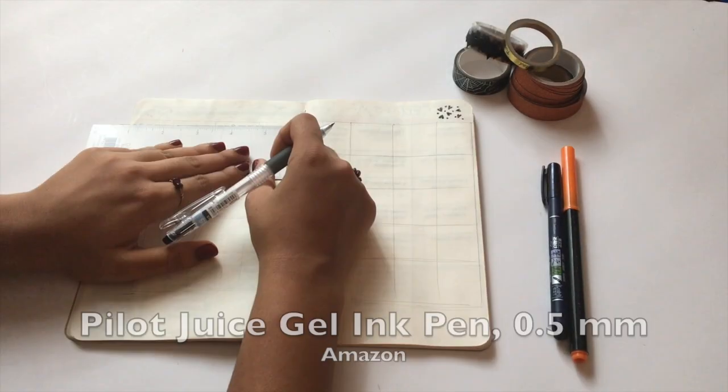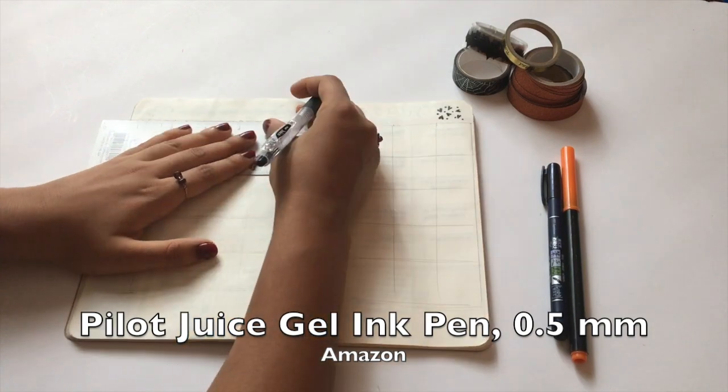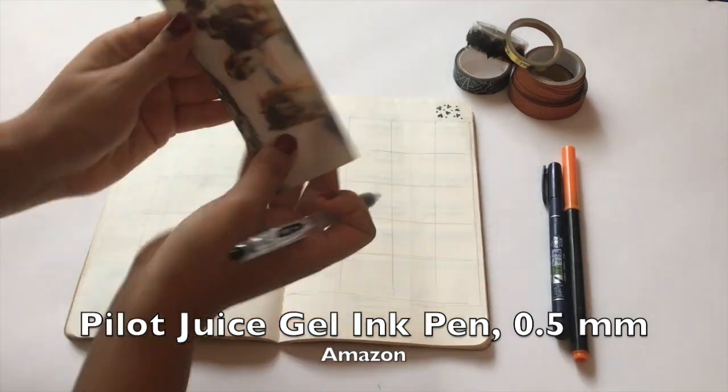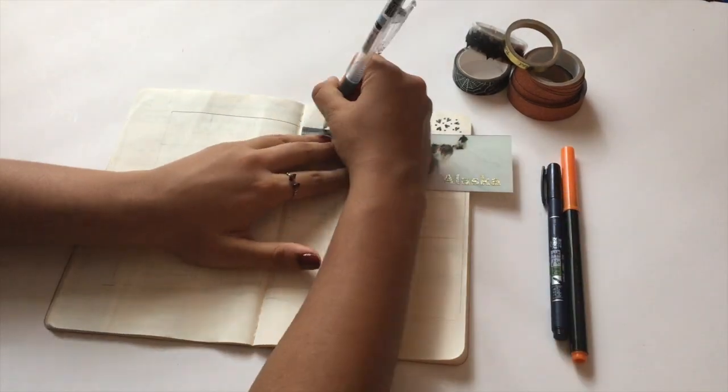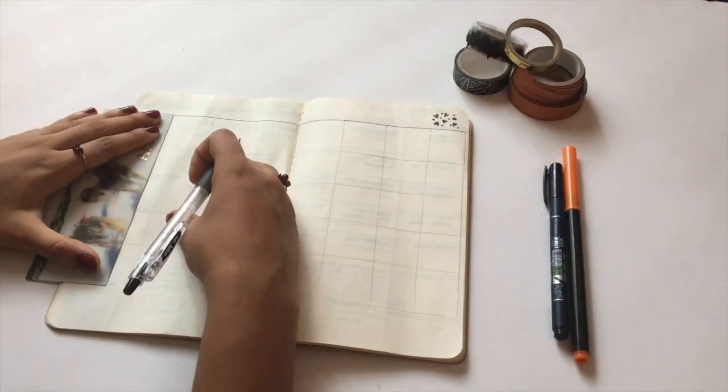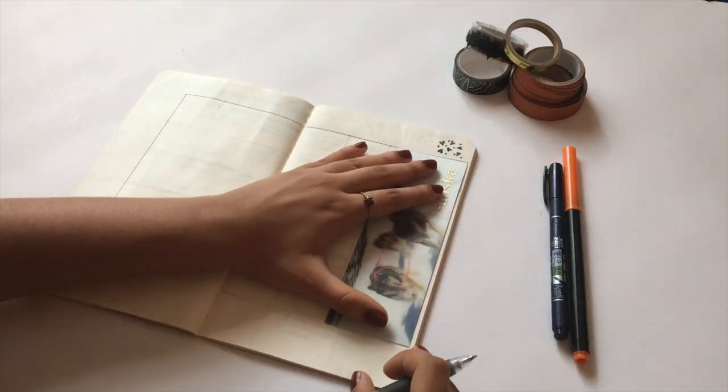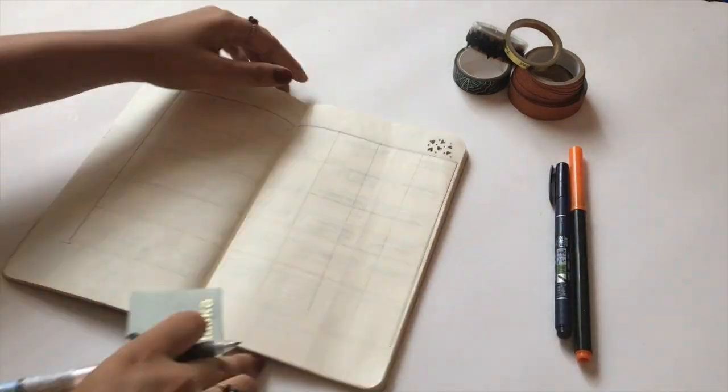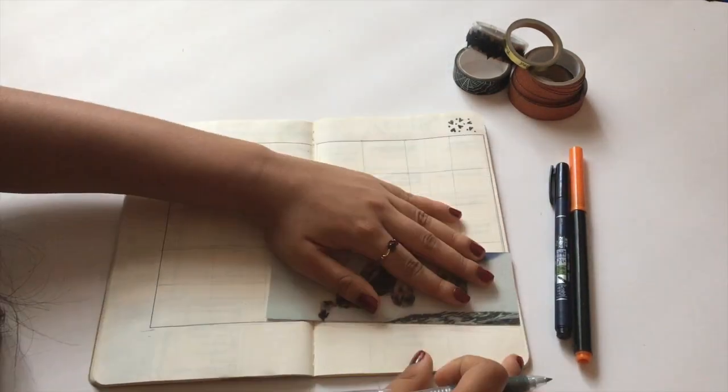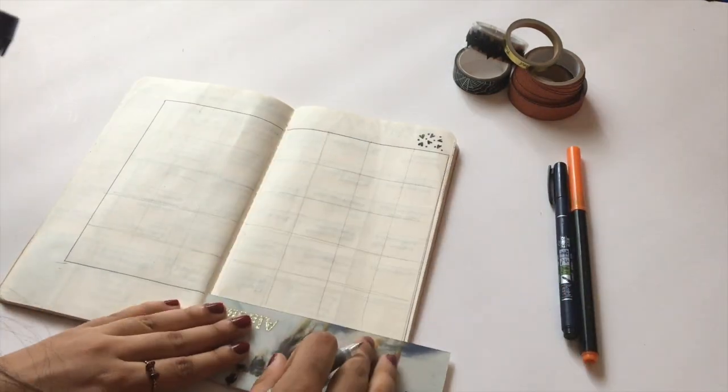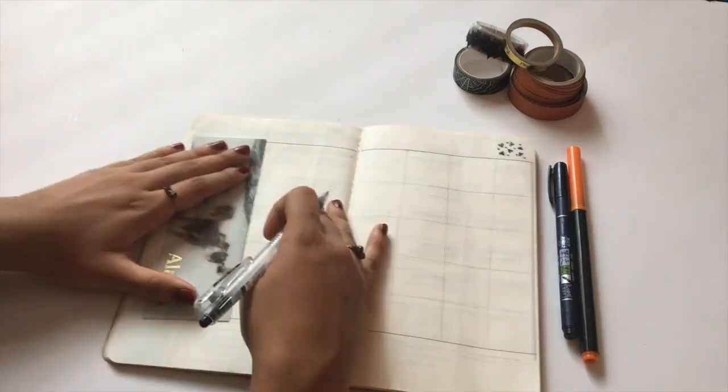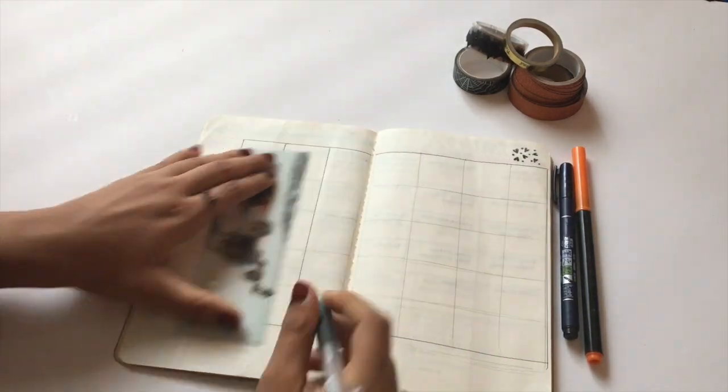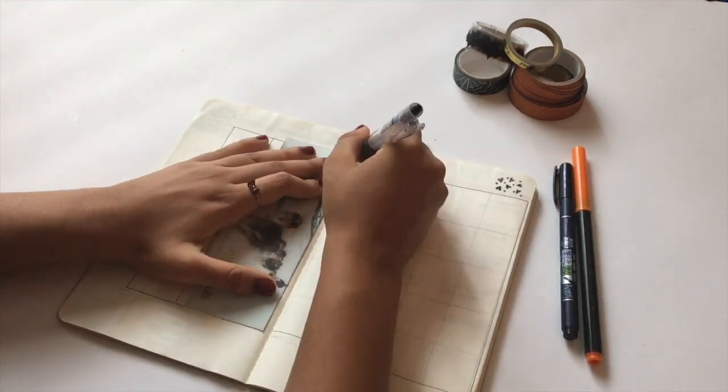Happy October! Welcome to my October plan with me. Let's get right into it. I'm starting off by sketching out my monthly layout grid. I love to use the regular calendar layout just because I find it easy to look at each week and it's easy to draw out.